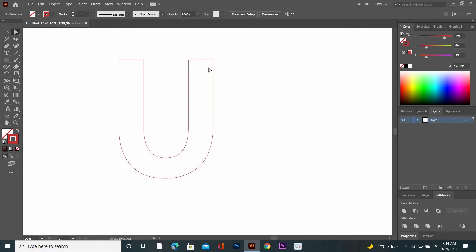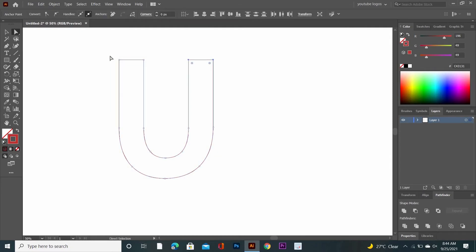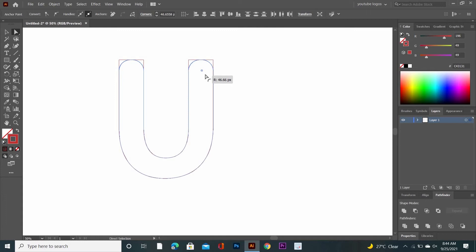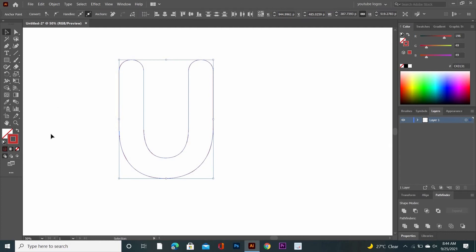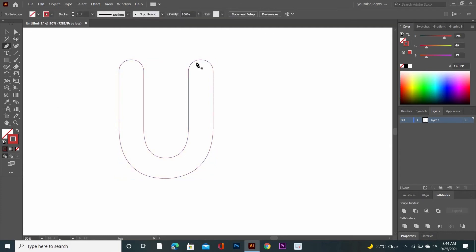Go to the Direct Selection tool and select the upper point of the shape. Click and drag inside to bring it down from the top. Then go to the Pen tool and make a curve like this.